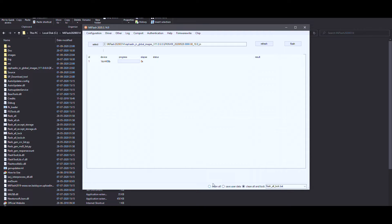At the bottom of MI Flash there are two or three options worth mentioning. 'Clean all' will wipe everything on your phone including internal storage but will not lock the bootloader. 'Save user data' I would highly recommend not to use — it flashes the ROM like a dirty flash and will give you a boot loop. 'Clean all and lock' is what we are interested in right now — it flashes everything clean and locks the bootloader. Select this if you want to go back to complete factory with a locked bootloader.